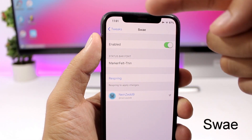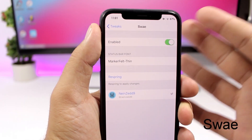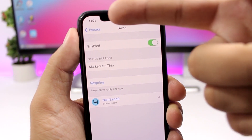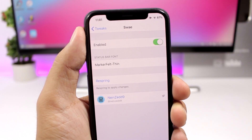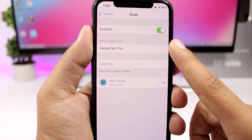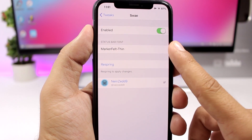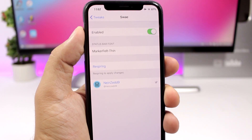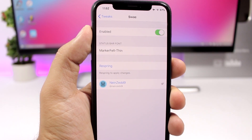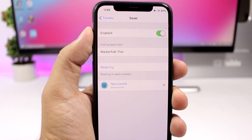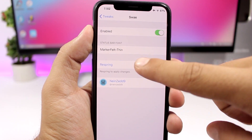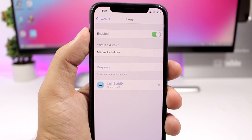Sway — this tweak allows you to change the font of the text on the status bar of the iPhone 10. You can see the font of the clock is way different than the stock one. In the settings, you enable the tweak and then enter the name of the font. To find fonts, go to Google and search UI font names — it will show you a list. Just copy the name, paste it in, respring your device, and you're good to go.